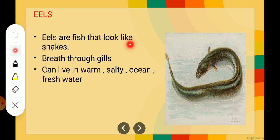Next is eels. Eels are fish that look like snakes — they are basically a fish but so thin that they appear to be like a snake. They breathe through gills, like fishes. They can live in warm, salty, ocean, and fresh water. In every type of water they can live — whether it's salty water, a freshwater body, or the ocean, everywhere they can live.